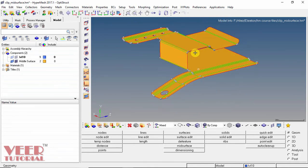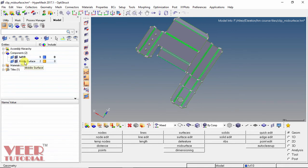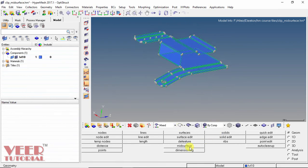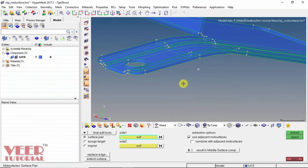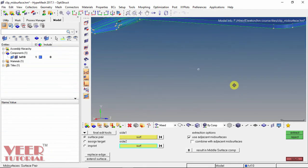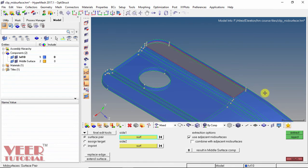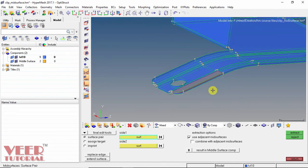We can also create the mid-surface manually. I turn on the thickness part, select the middle surface component, right-click and delete it. Then go to mid-surface and select the manual edit tools — select surface pair. We need to select two surfaces. I select the top surface as surface 1 and the bottom surface as surface 2, then click Extract. The mid-surface has been extracted. This manual method is very useful when we have a very complex geometry and the software does not automatically identify which surfaces require a mid-surface.